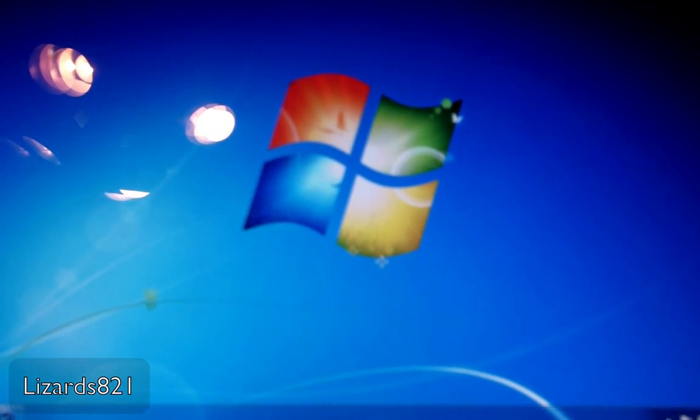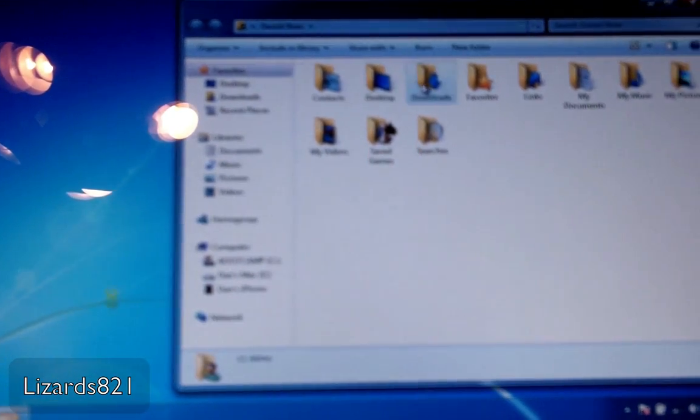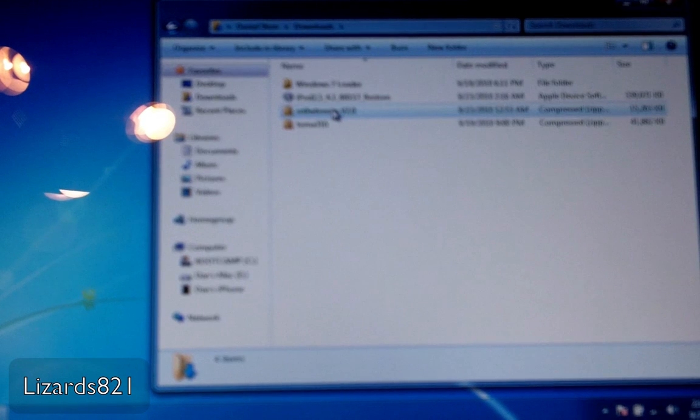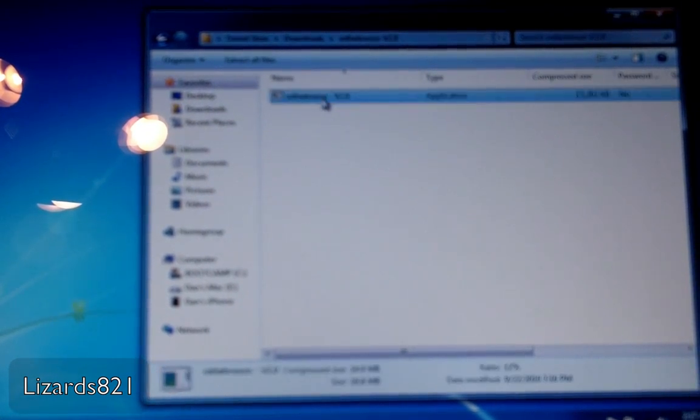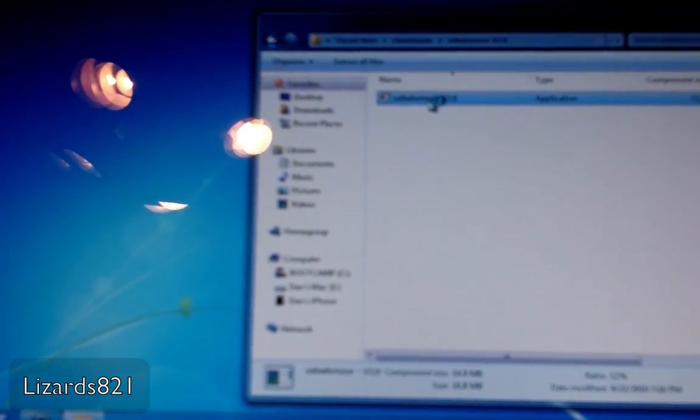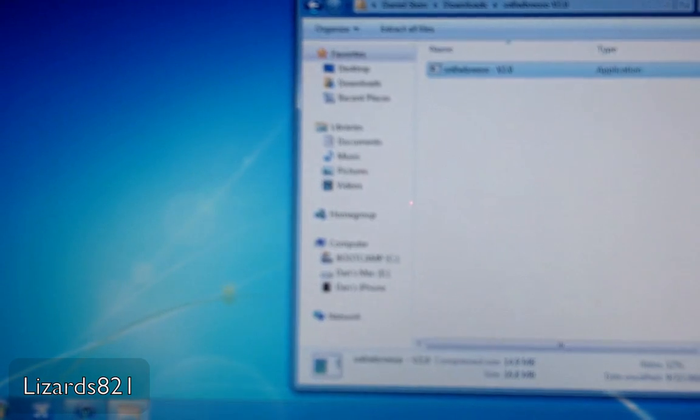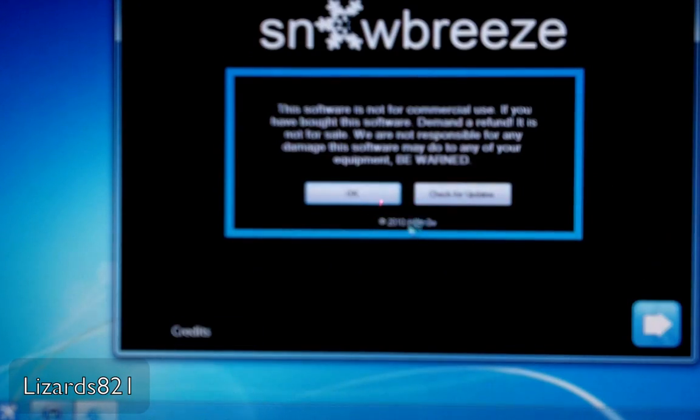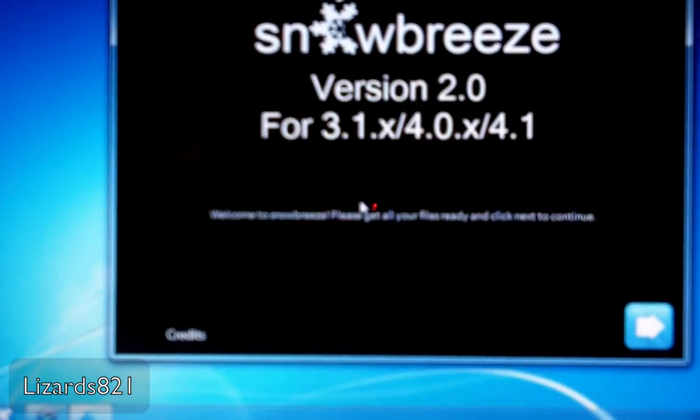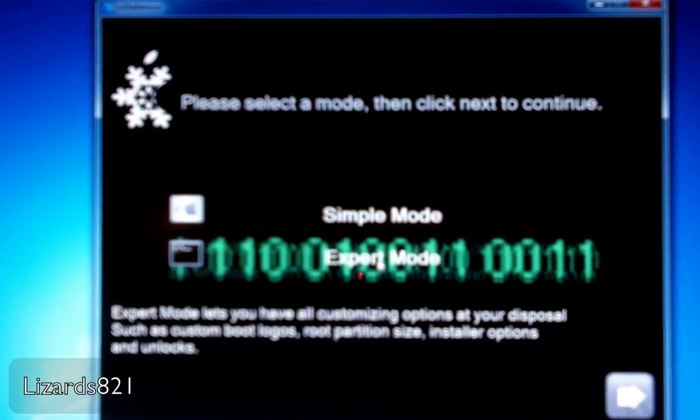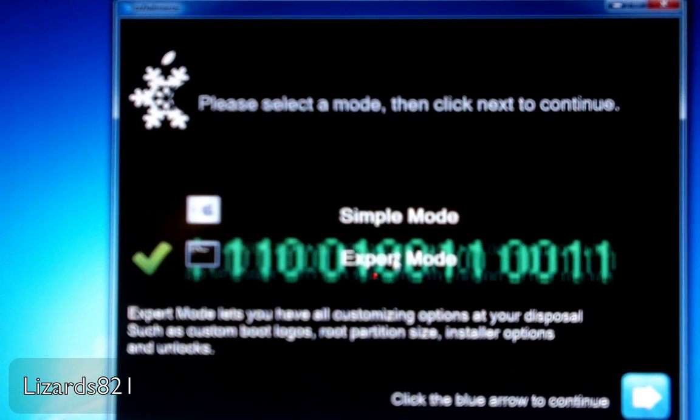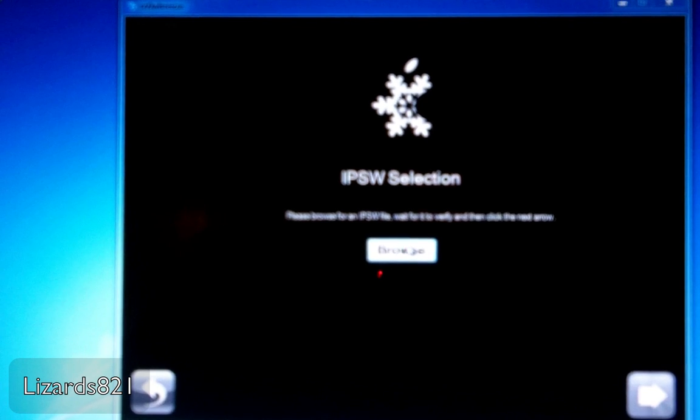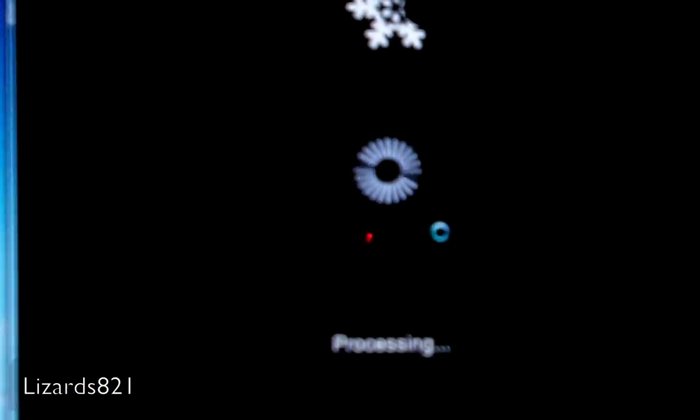So now let's go ahead and launch SnowBreeze. I put mine in my Downloads folder, so I'm just going to locate that now. And there we go, SnowBreeze V2.0. Windows prompts you, just click OK. I'm going to click that next arrow. For me, I'm going to click Expert Mode. So now I'm going to browse for that IPSW file. I put mine in my Downloads, and there it is. I'm just going to click Open. It's going to say Processing.